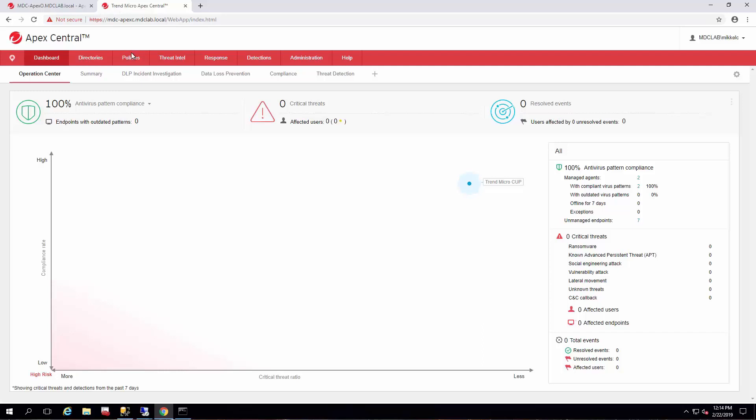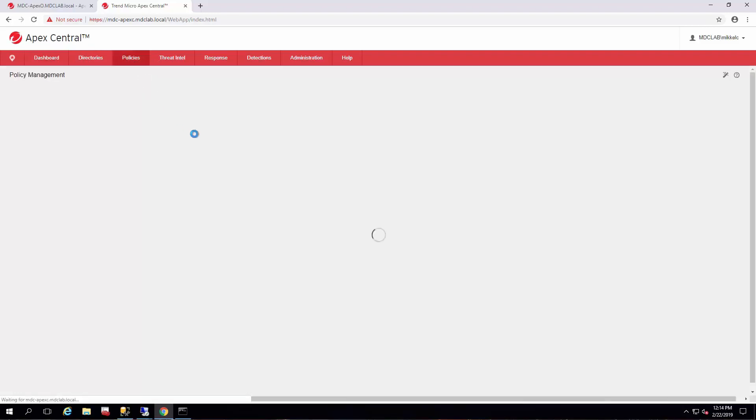I just wanted to briefly go over the different ways in which you can target the policy so you can begin administrating your agents through that policy. Once you get to the Apex Central console, just go to Policies and Policy Management.